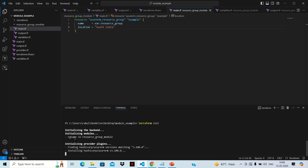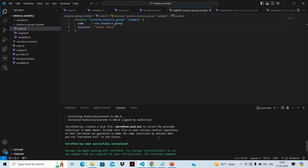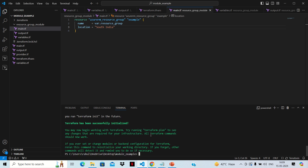We can see it says 'initializing modules'. As I mentioned earlier, when we run terraform init it does three things: first, it downloads the provider plugin for Azure so it can connect to Azure Cloud; second, it initializes the module — the module piece was remaining from the previous video; and third, it initializes the backend. We are using local backend, so the terraform state file will be created locally. Init has worked properly.